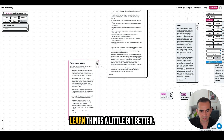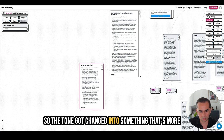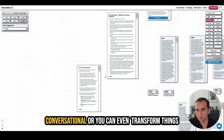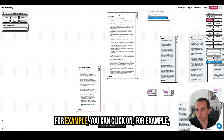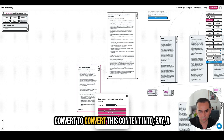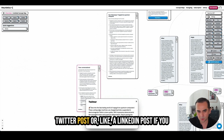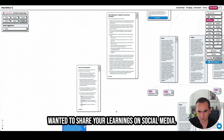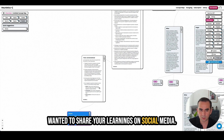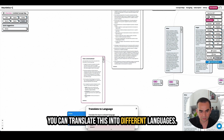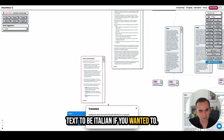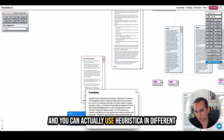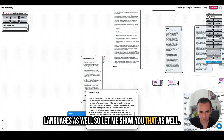That's one way you can learn things a bit better — the tone got changed to something more conversational. You can also transform things into different kinds of content. For example, you can convert this content into a Twitter post or a LinkedIn post if you want to share your learnings on social media. You can also translate this into different languages — for example, you can change this text to Italian. And you can actually use Heuristica in different languages as well.